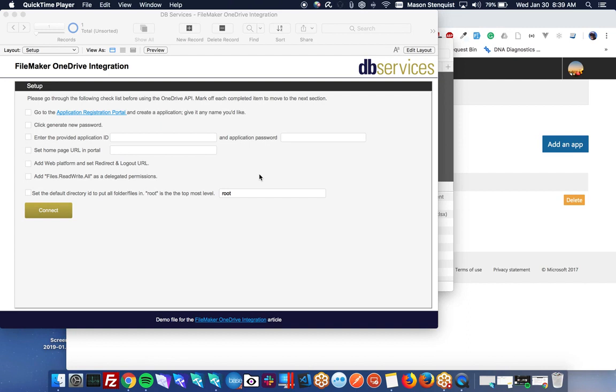Hey there, this is Mason with DB Services and today I'm going to be showing you how to integrate your FileMaker solution with Microsoft OneDrive.